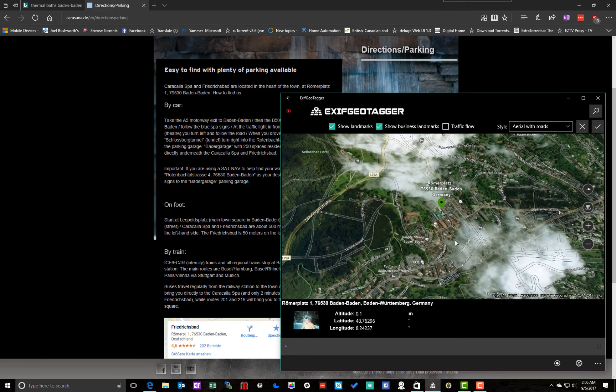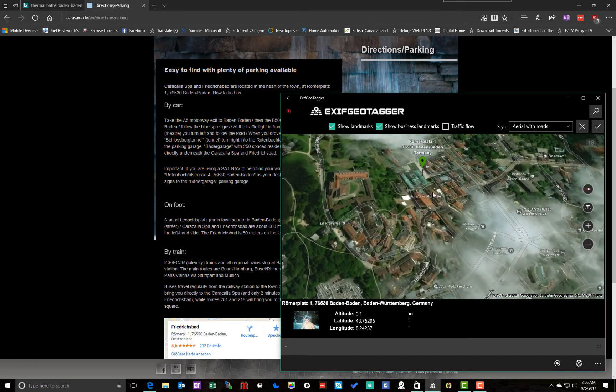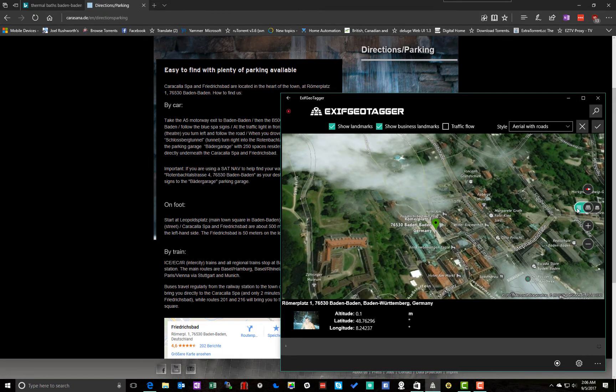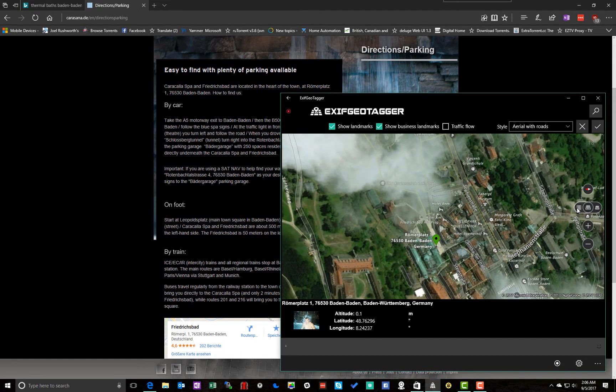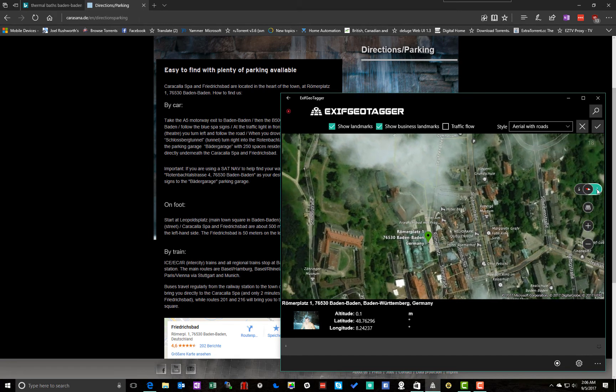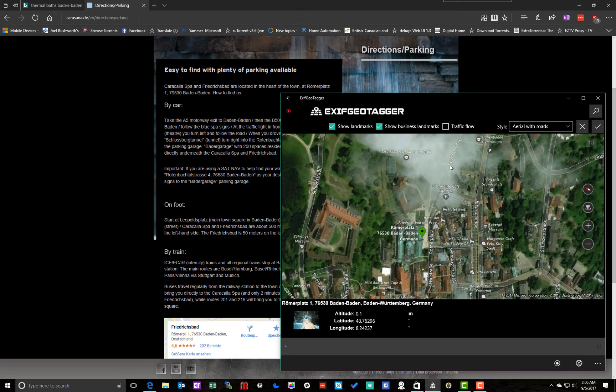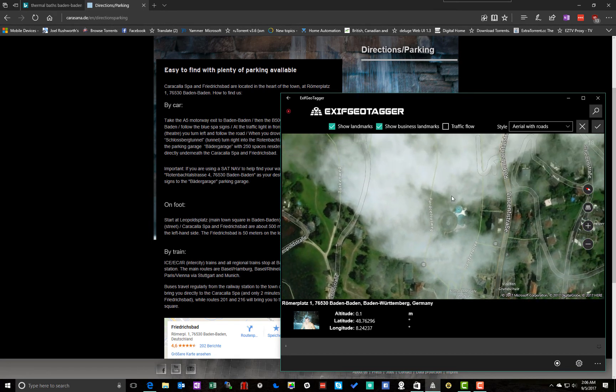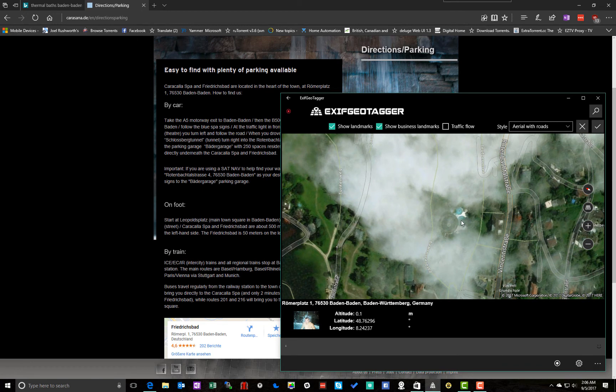So if we zoom in here, we get an aerial view. And I can actually play around with the angle that I'm looking at. And I can rotate it. But you see right there, that's where those pictures were taken.